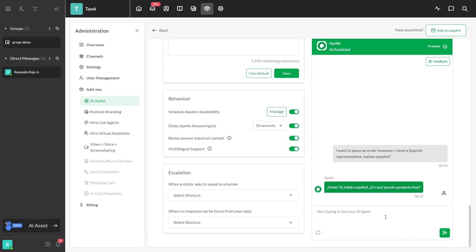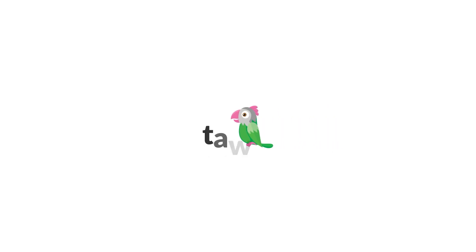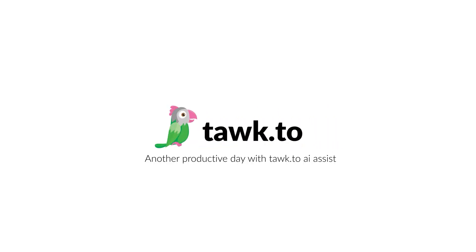For further instructions on how to use this function, please visit our community center or schedule a call with an AI Assist Specialist by clicking the link in the description.